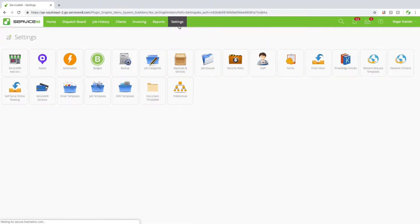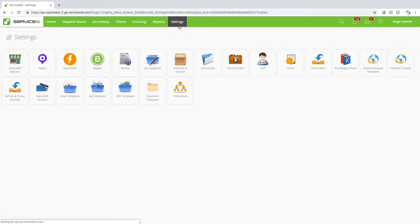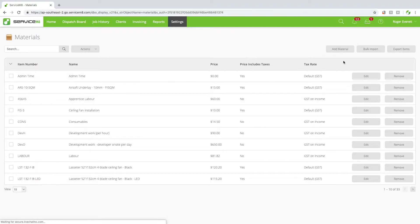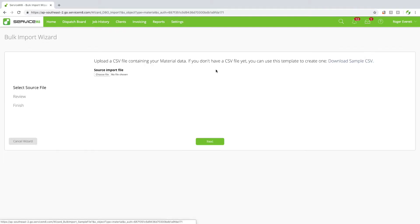You can also import a list of billable items in bulk, such as price lists from your suppliers. This is done using a CSV spreadsheet. In your online dashboard, go to settings, materials and services, then click the bulk import button and follow the wizard.